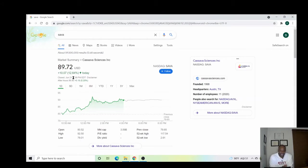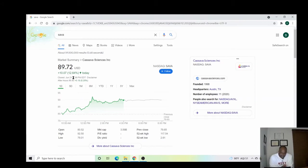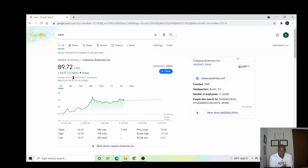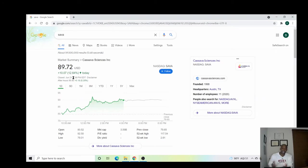It's continuing to run up. I want to establish another position as I said somewhere in the 60s, whether it be 69, 68, 67, but somewhere in the 60s. What happened today was I was having a discussion with someone about Cassava Sciences. They were asking me my opinion of it, why I think it's going to go from here. From here, I think there will still be some pullback.